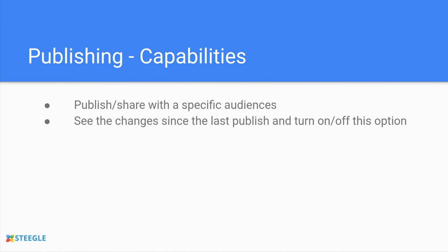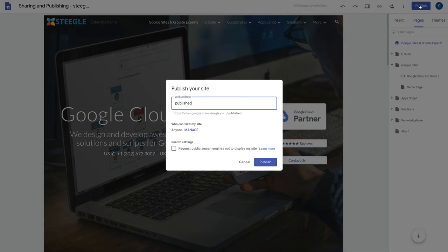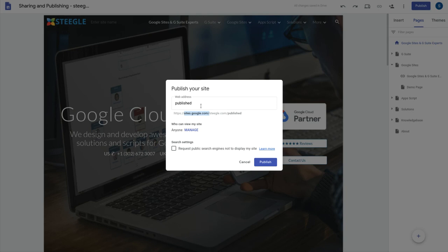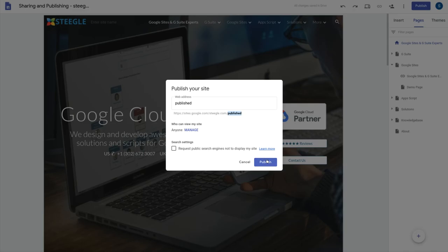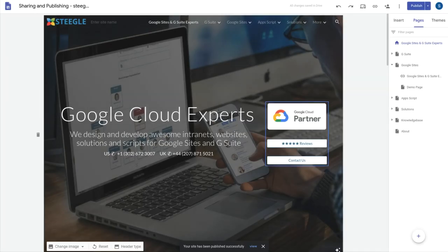Now let's have a look at how you publish and see the changes since you last published the site and how to turn that option on and off. With this site it's currently unpublished so when we go to use the publish button it asks us how we want to publish the site. There we can enter in the end of the web address for the sites.google.com address. This isn't a public custom URL. This is just the public address that you would give out if you've published your site. You also have the option here to check your sharing before you publish. We'll go ahead and publish and publishes the site exactly as it is.